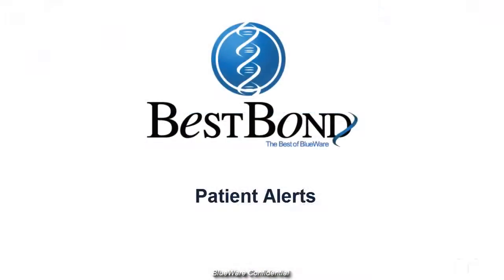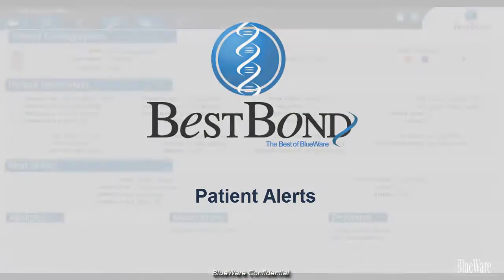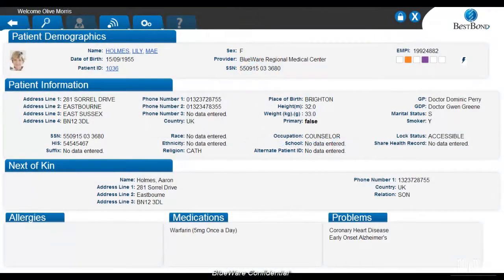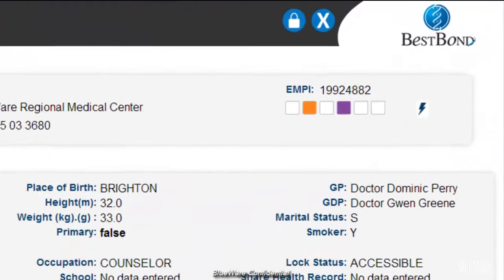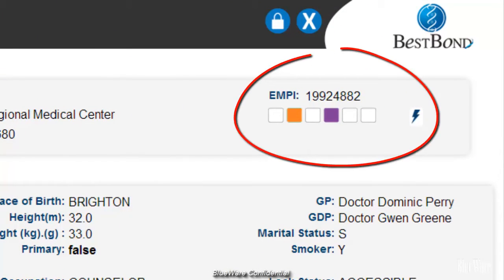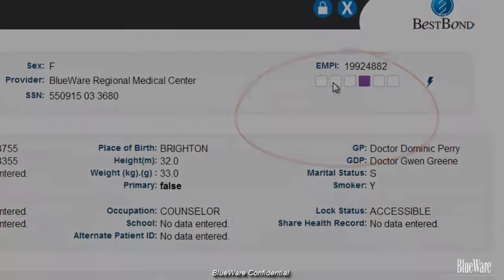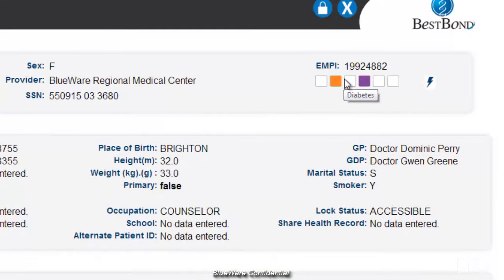Wherever you may be within BestBond, if you are on a screen that is associated with a patient, there will always be indicators displaying pertinent patient alerts. Each indicator is adjustable, and when you hover over it, you can see what it stands for.